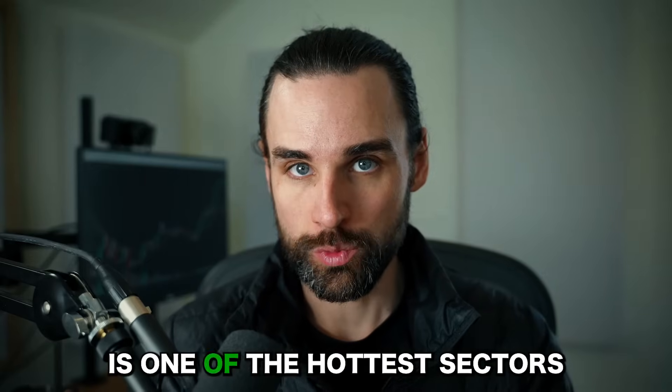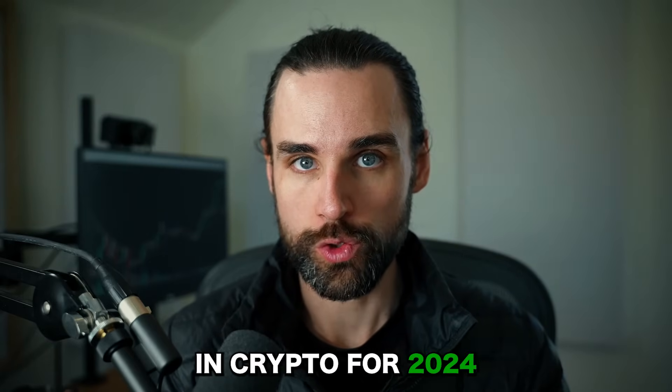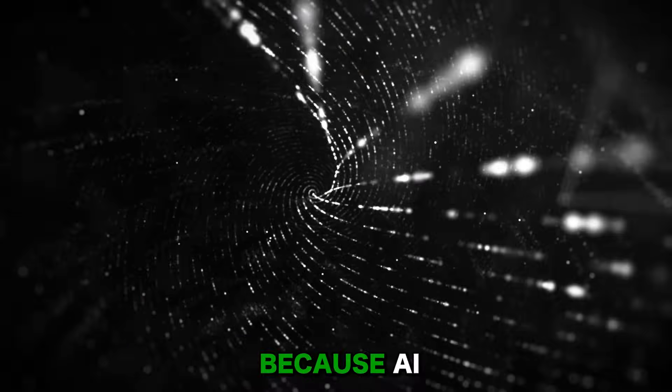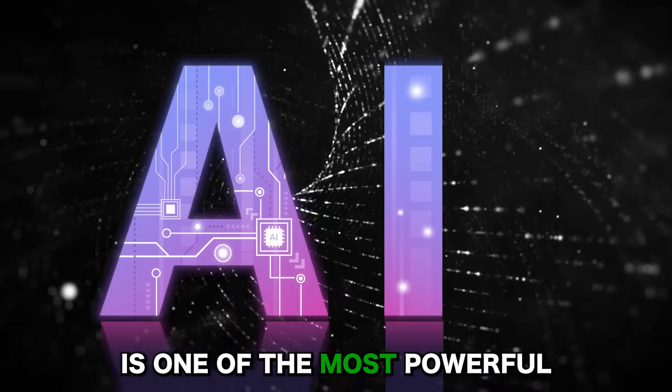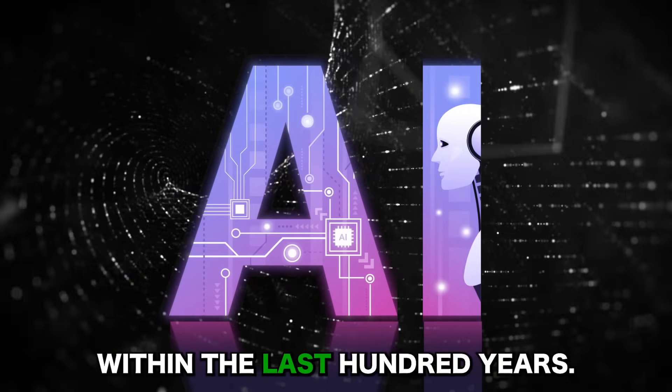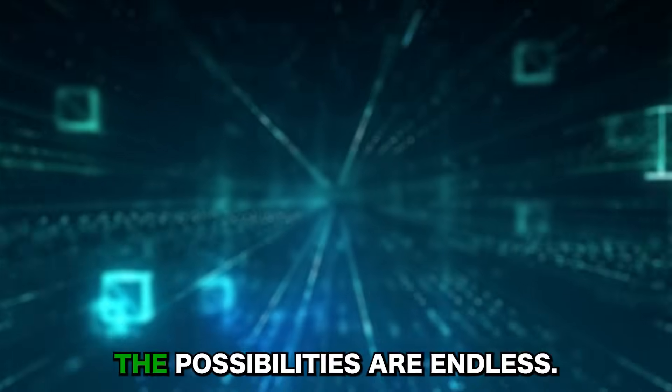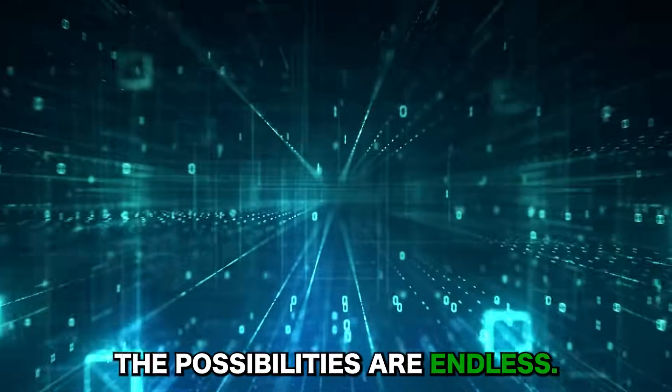Artificial intelligence is one of the hottest sectors in crypto for 2024 because AI is one of the most powerful technologies that's been released within the last hundred years. And when you combine that with blockchain, the possibilities are endless.